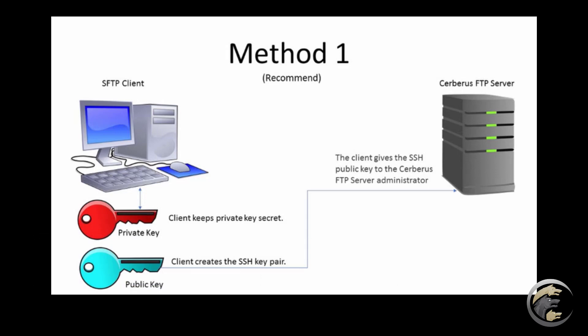The recommended method of key creation and distribution is for the client to create the SSH key pair. The client will give the SSH public key to the Cerberus FTP server administrator while keeping the secret private key for their SFTP client.